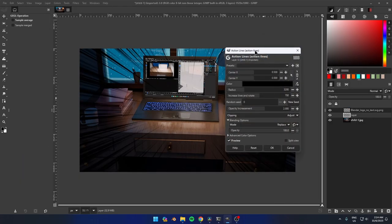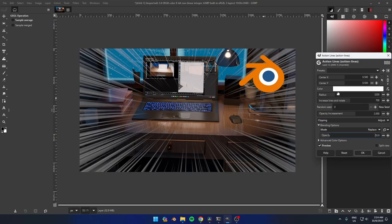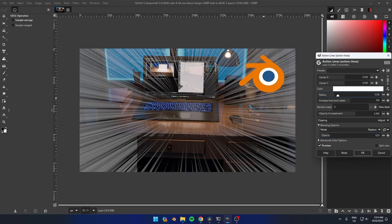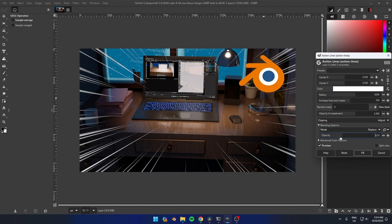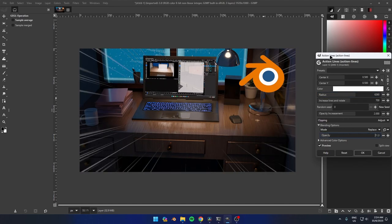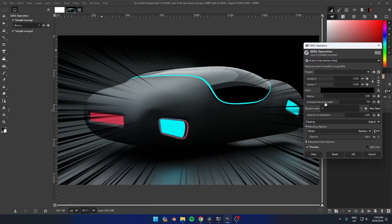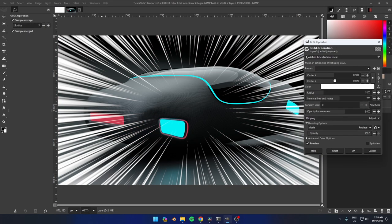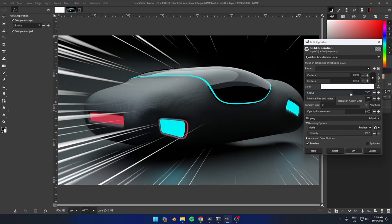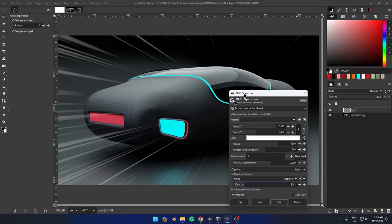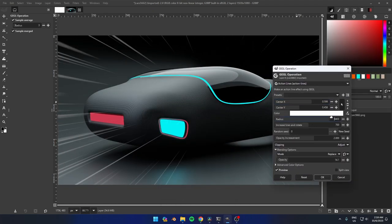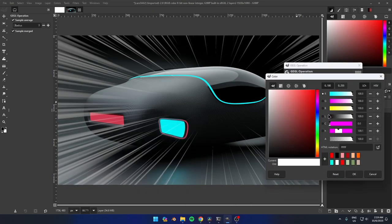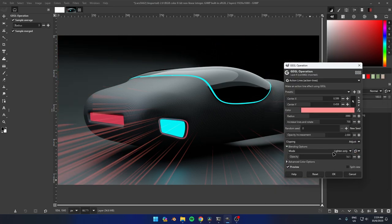Action lines can be used in many different ways, such as in a thumbnail for a YouTube video or blog post to make it look more exciting and eye-catching. In a comic book or graphic novel to add visual interest and to help the reader follow the action. In an advertisement or marketing campaign to create a sense of movement and excitement. In a piece of art or illustration to add a dynamic and dramatic effect.